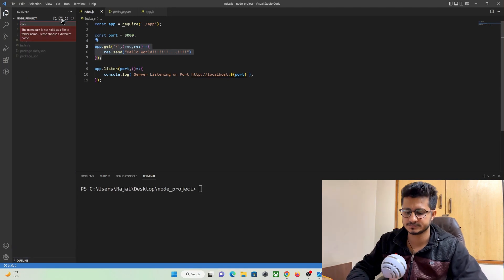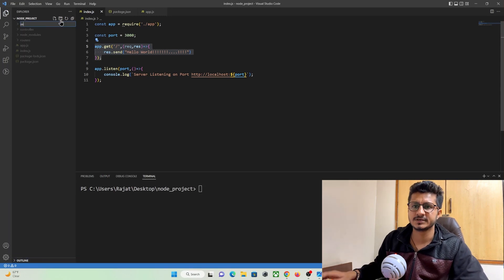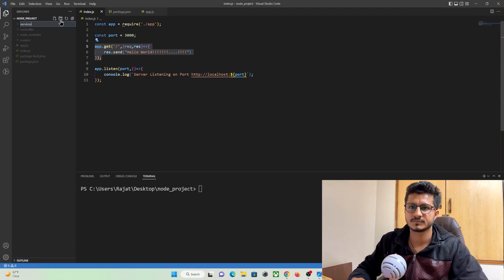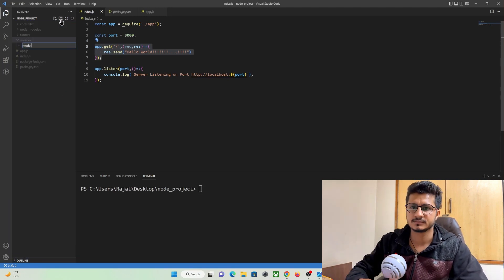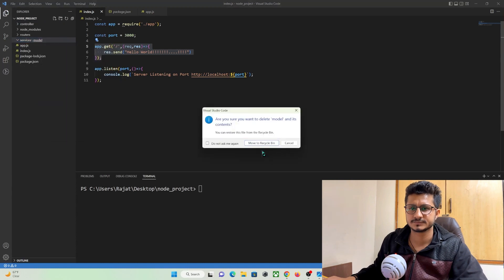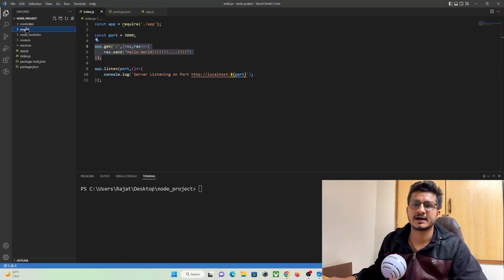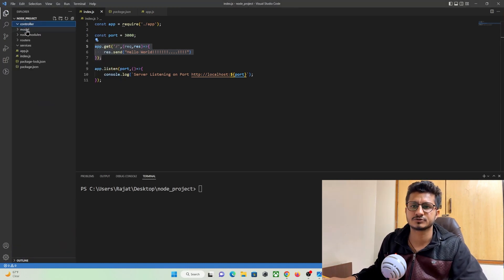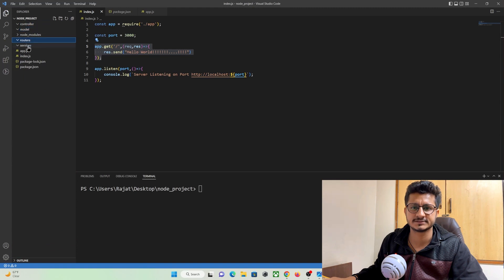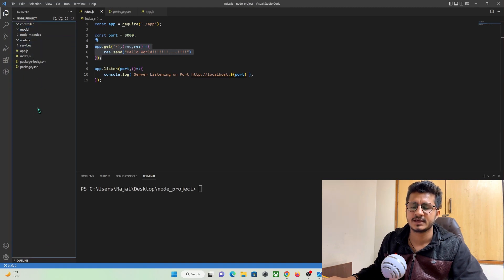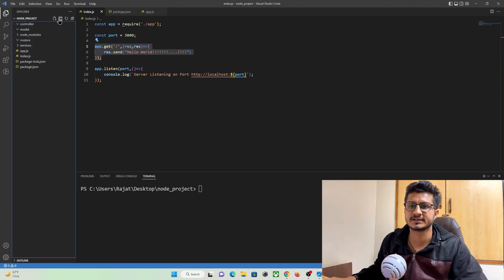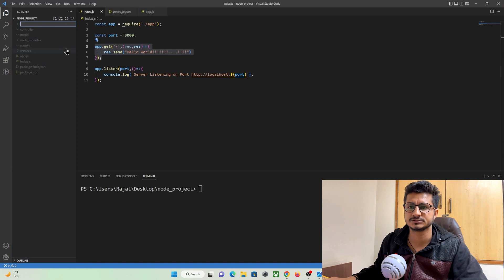So I have created four folders that is controller, model, routes and services and we also need one more folder that is configuration.